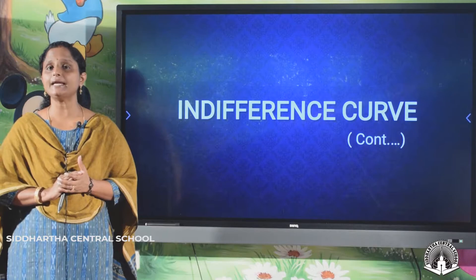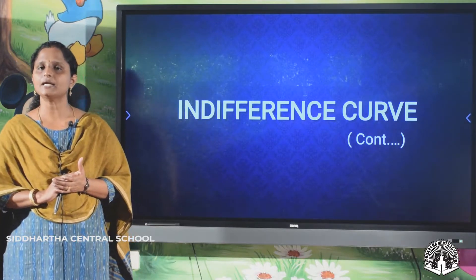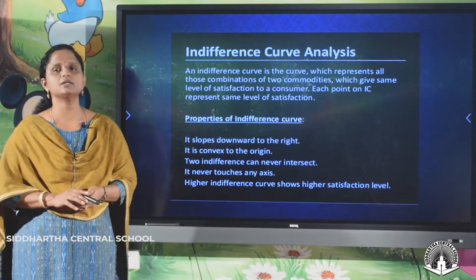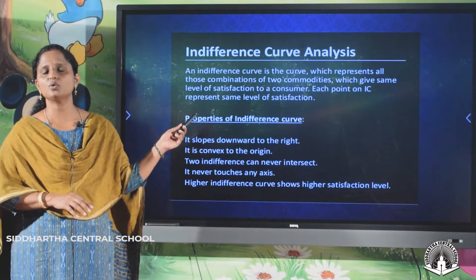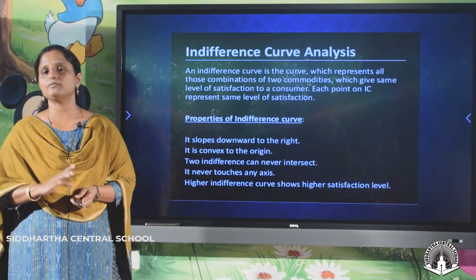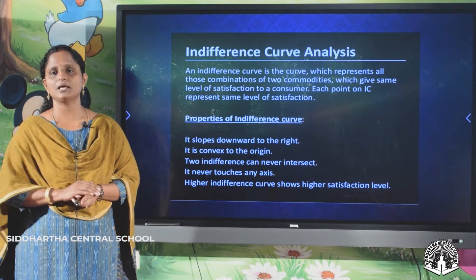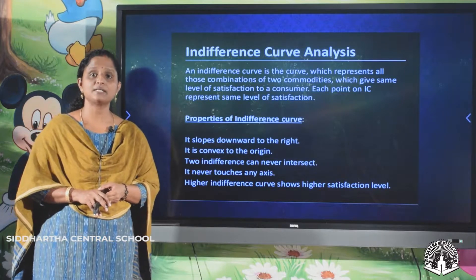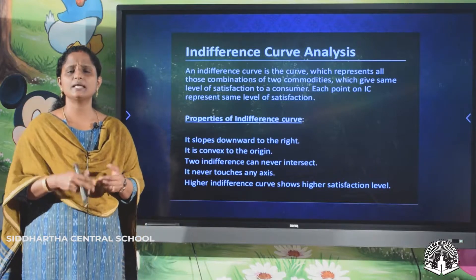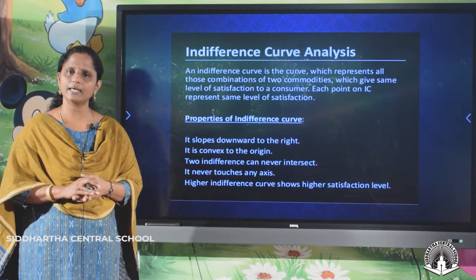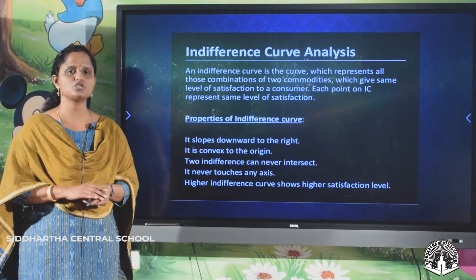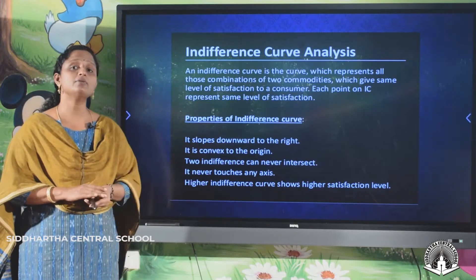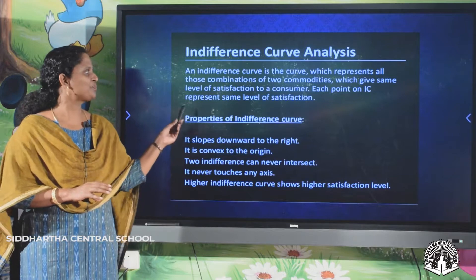What is an indifference curve? From the name itself — indifference. An indifference curve is a curve which represents all those combinations of two commodities. We have taken the assumption of only two goods — good one and good two — just to make the study easier. So an indifference curve is the curve which represents all combinations of two commodities which give the same level of satisfaction to a consumer.